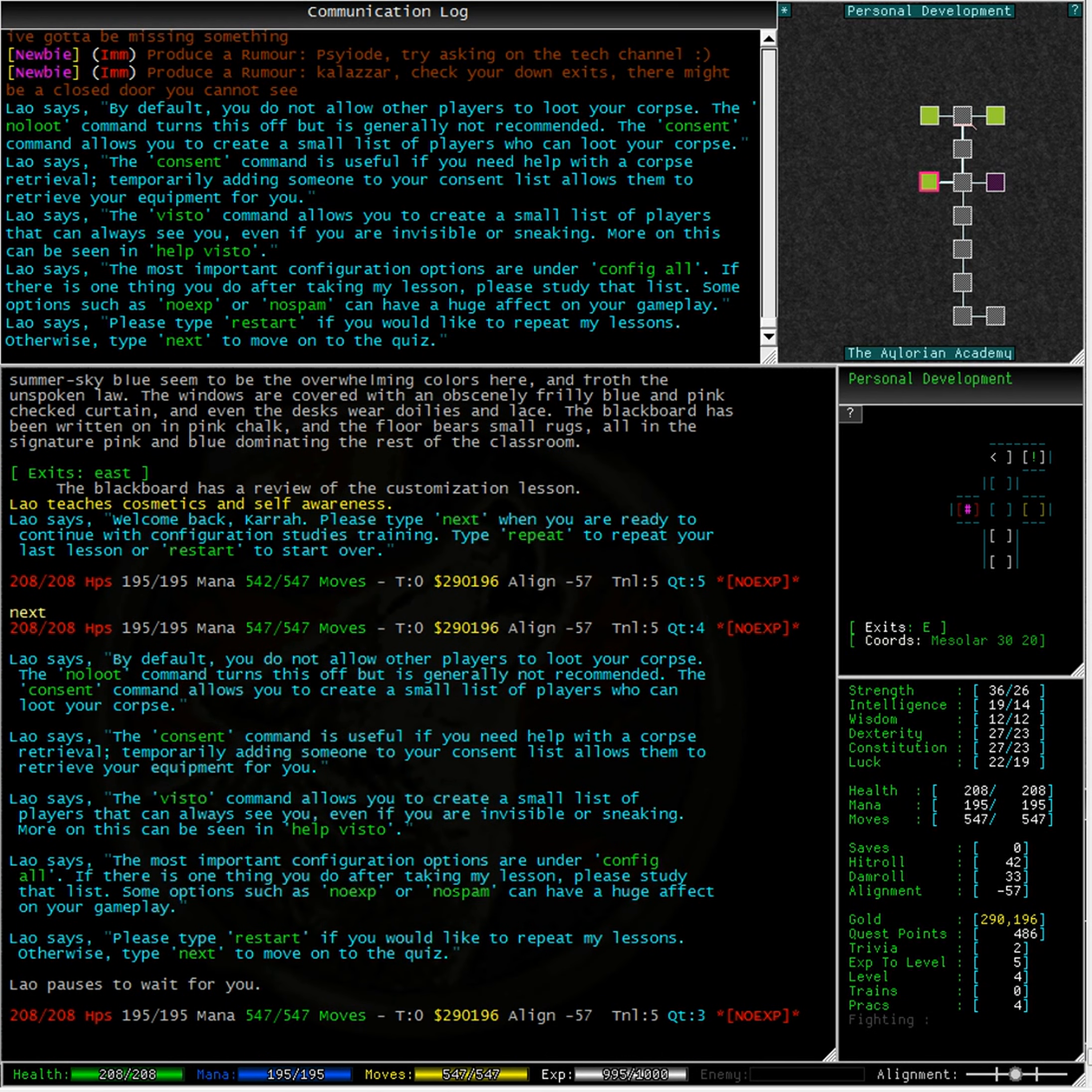The most important configuration options are under Config All. If there's one thing you do after taking my lesson, please study that list. Some options, such as No EXP or No Spam, can have a huge effect on your gameplay.